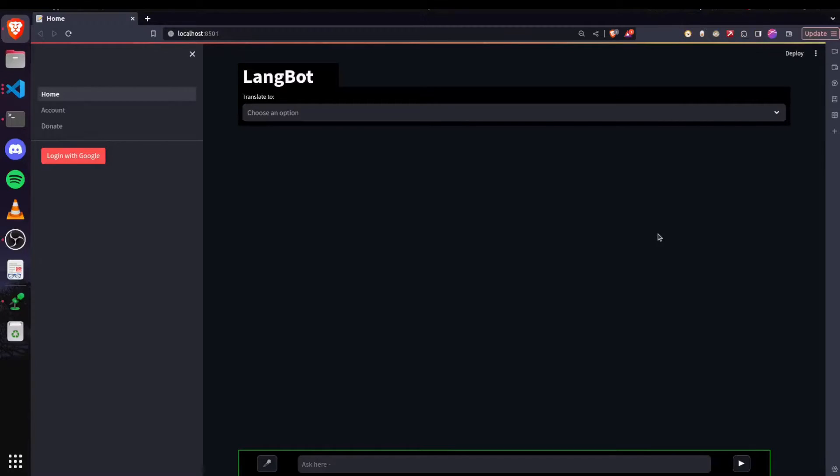Hi, in this video I'll explain how one can create LLM applications using Streamlit.